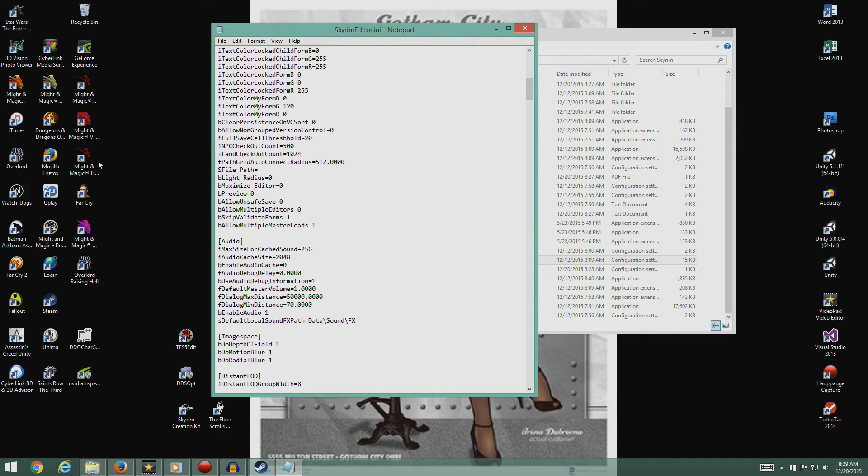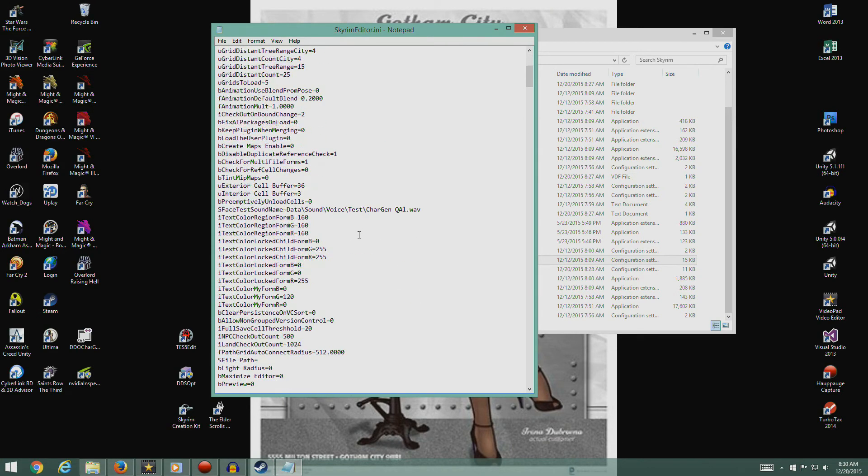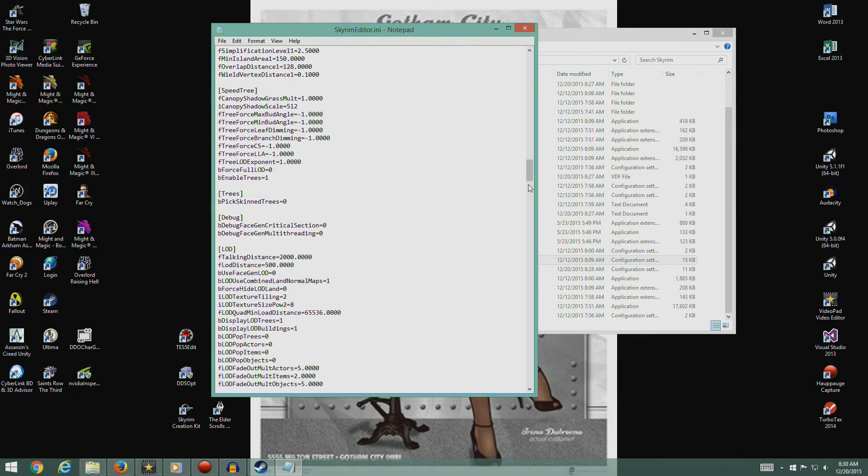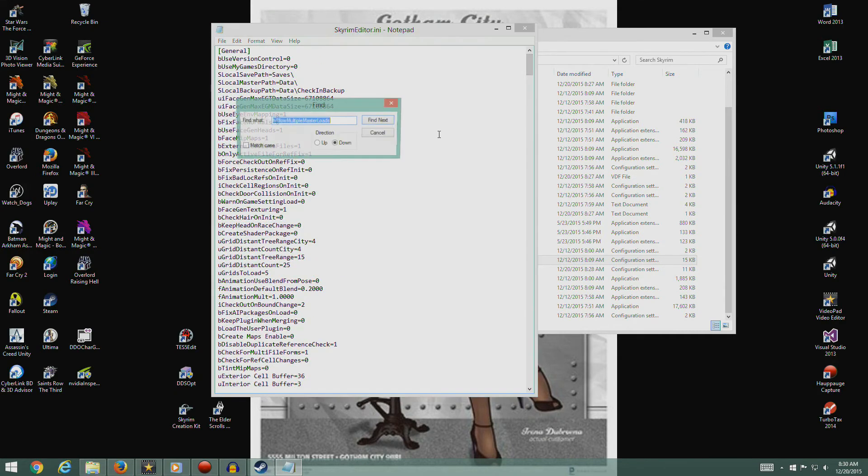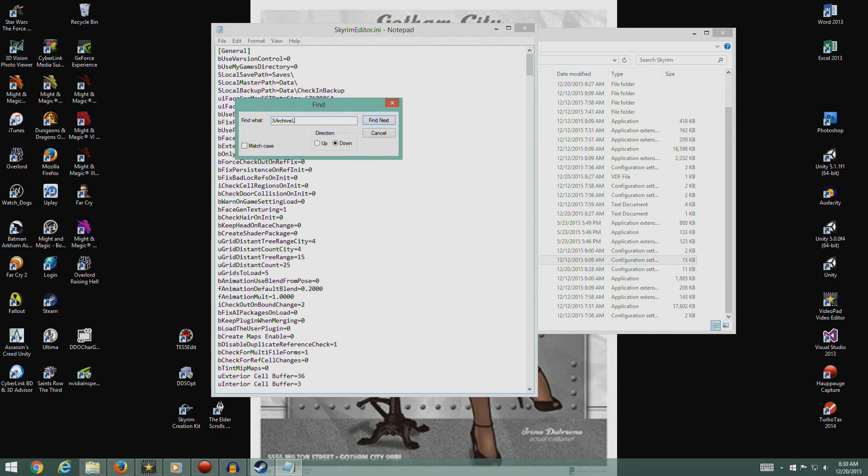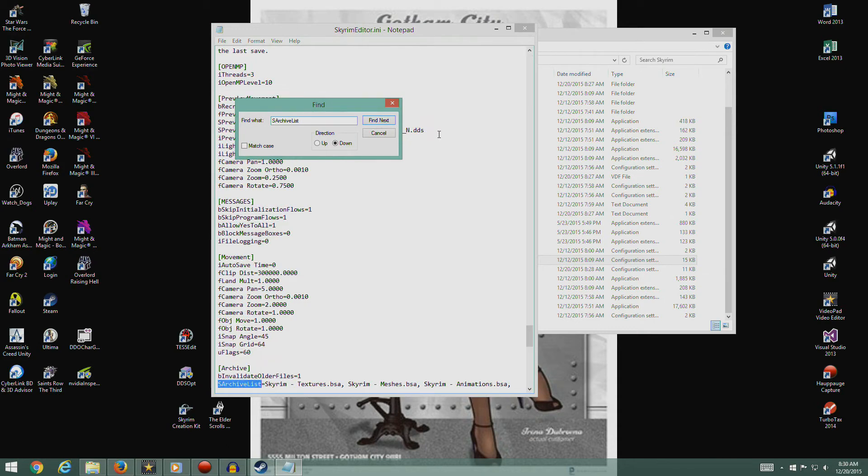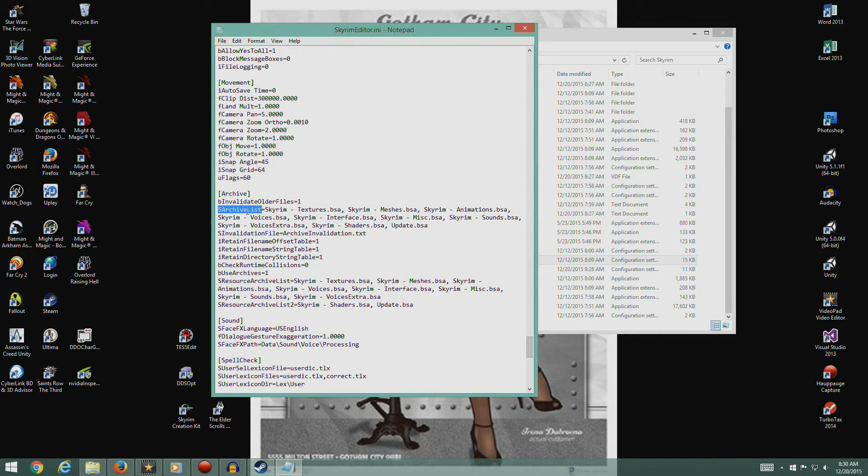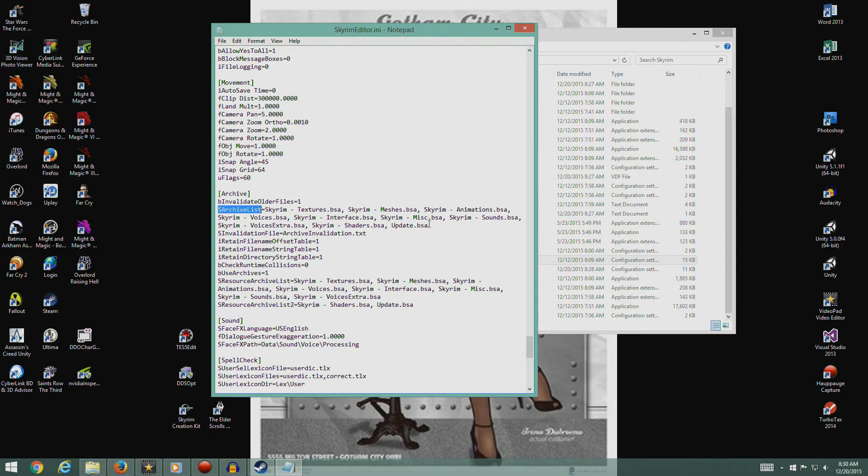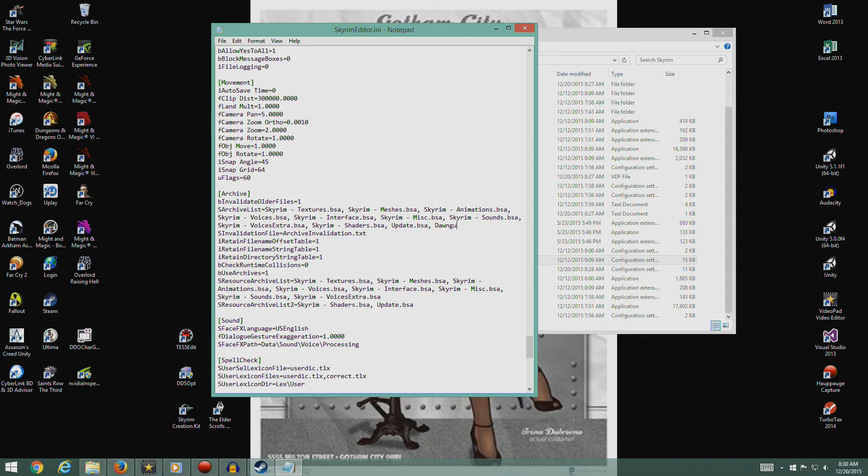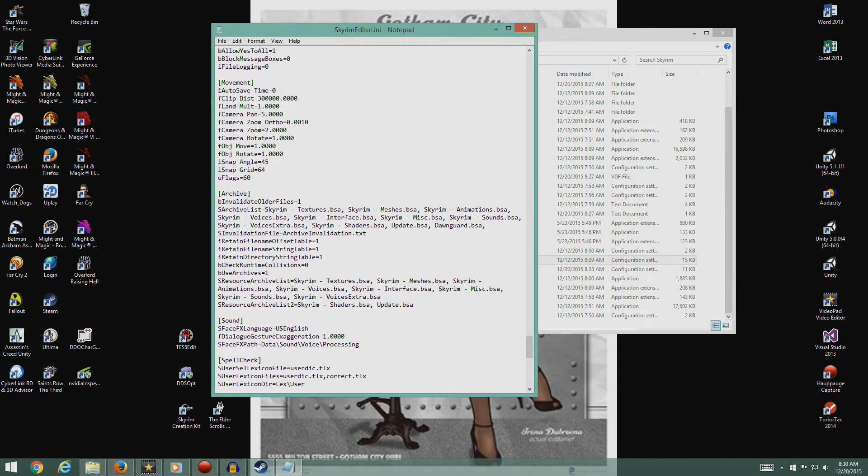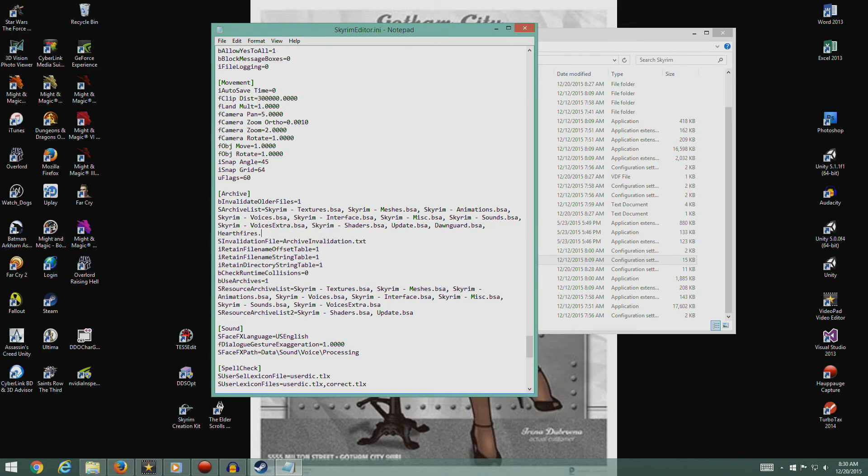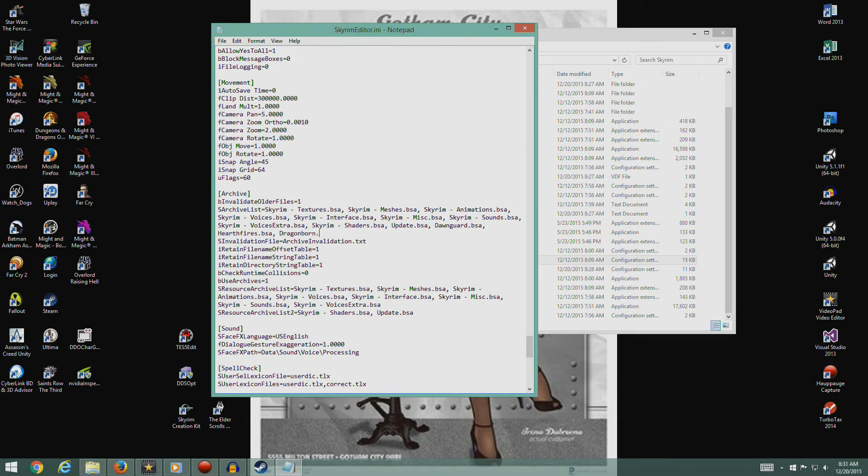At the bottom of this general section we're gonna add bAllowMultipleMasterLoads=1. Very good. Let's just hit ctrl+F and find sArchiveList. There it is. sArchiveList equals, after Update.bsa add comma Dawnguard.bsa comma Hearthfire.bsa and Dragonborn.bsa. Make sure we spell all this right.